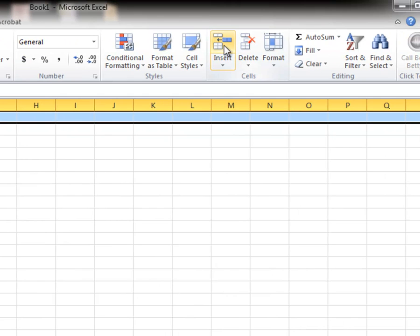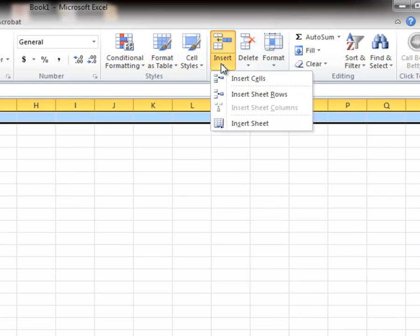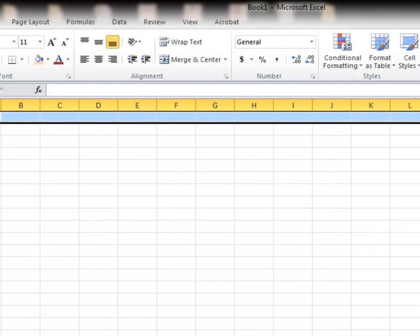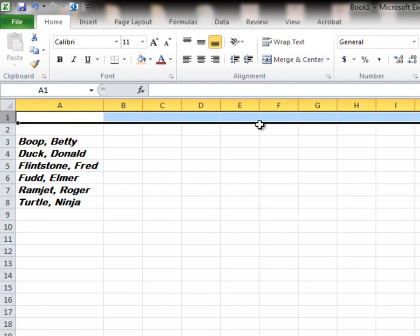And then I go up and all I have to do is click on Insert. Notice Insert has cell and rows and sheets. But just because I hit Insert, I'll do it again. It automatically knows to insert the row because I have the row selected.